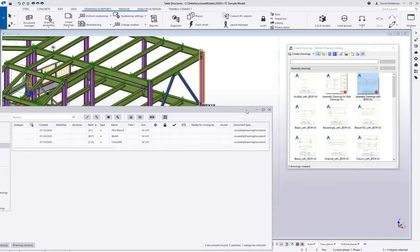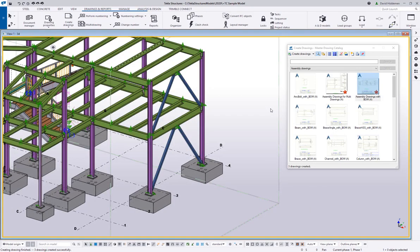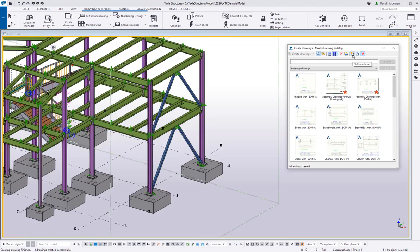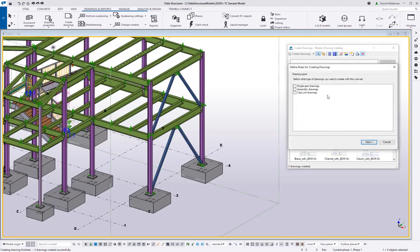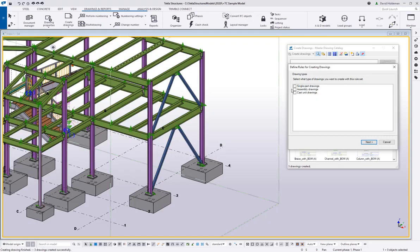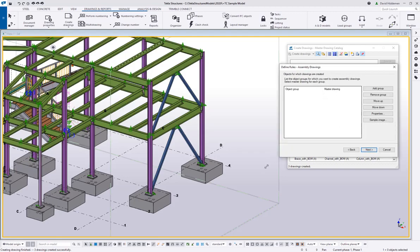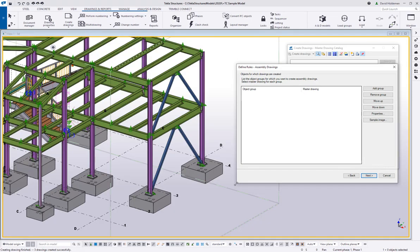So you can modify the existing ones, but I want to show you how you can go ahead and create one from scratch and create your own. So in your master drawing catalog, if you come in here and click on this icon to define a rule set, this is going to give me the option to set up what type of drawings am I going to create here? Am I creating single part drawings? Am I creating assembly drawings? Am I creating cast unit drawings? So let's say I'm creating assembly drawings. I'll say next.